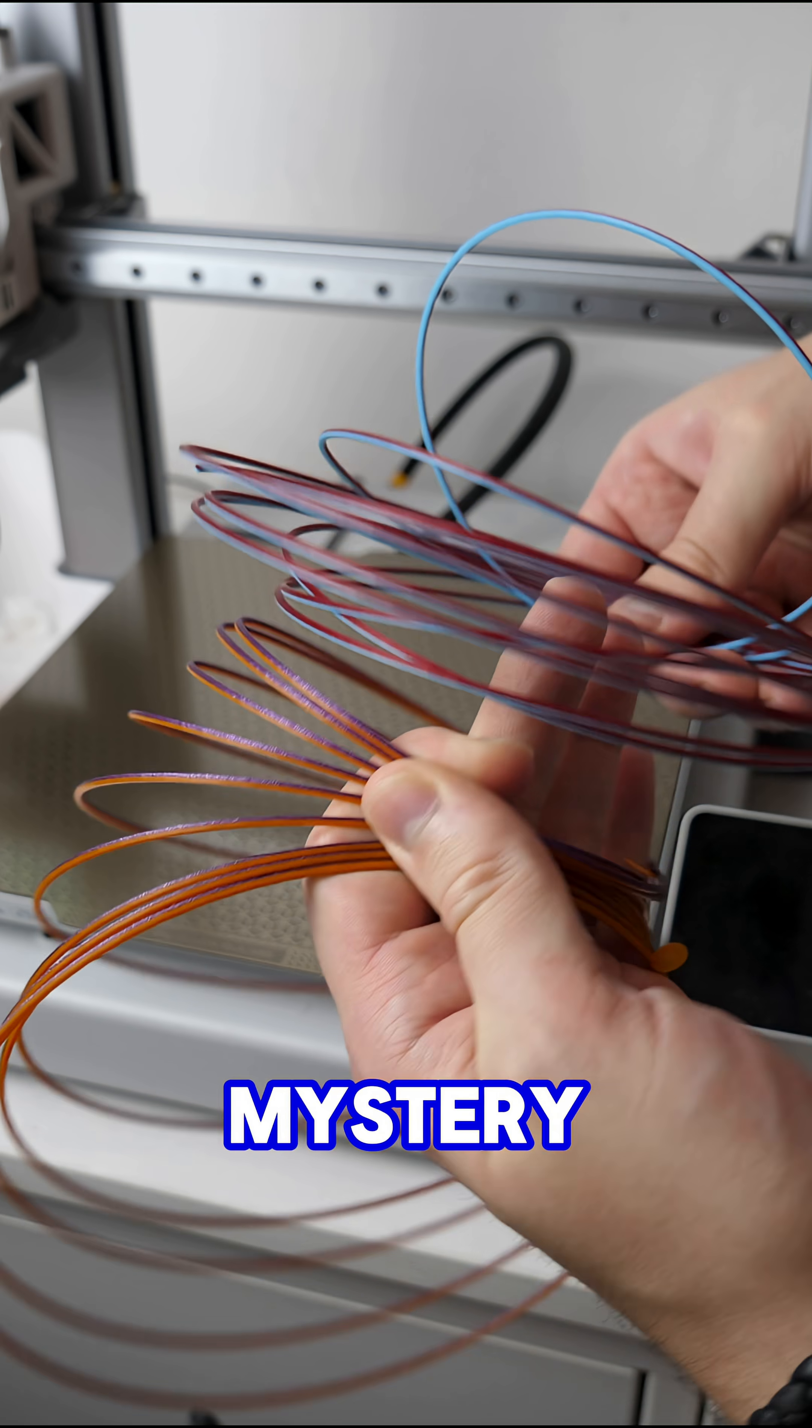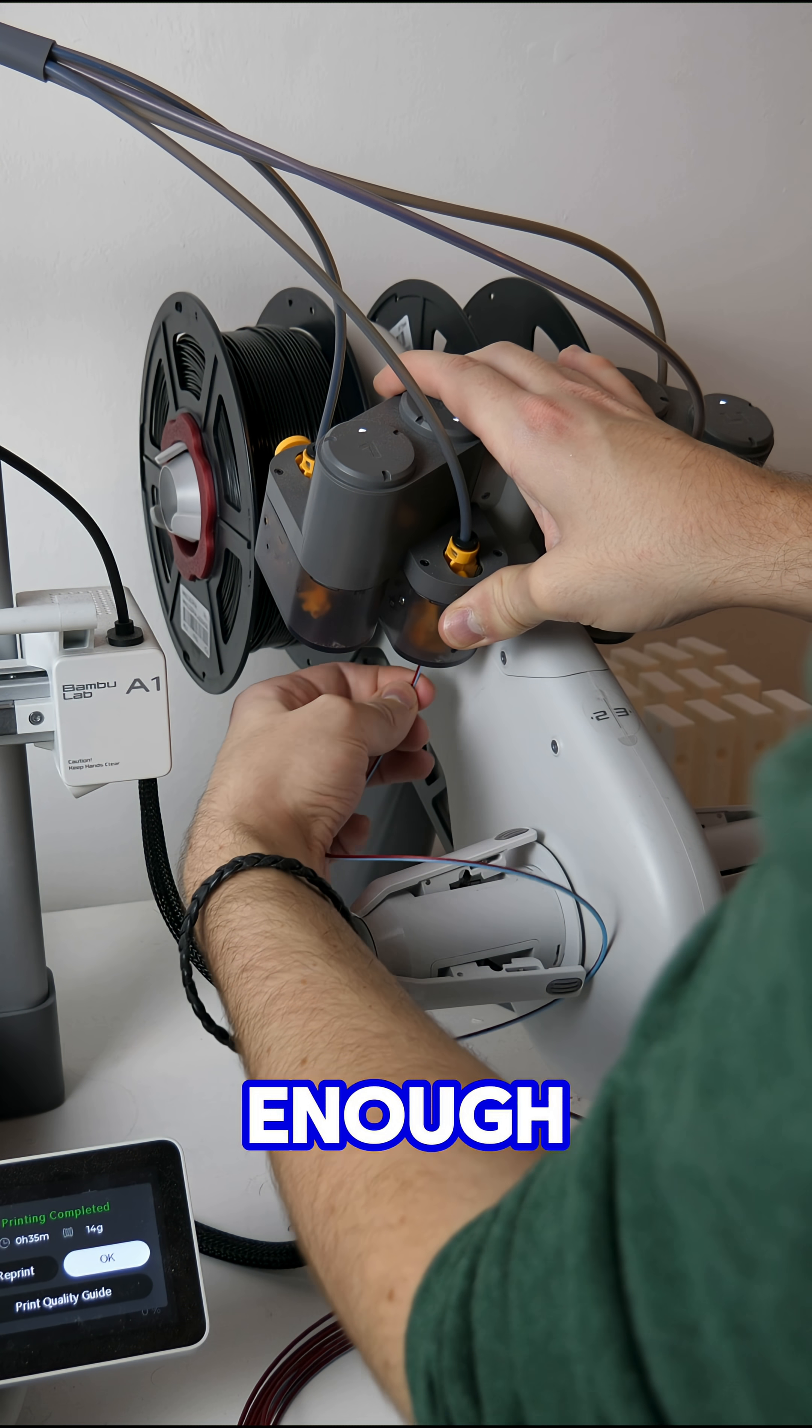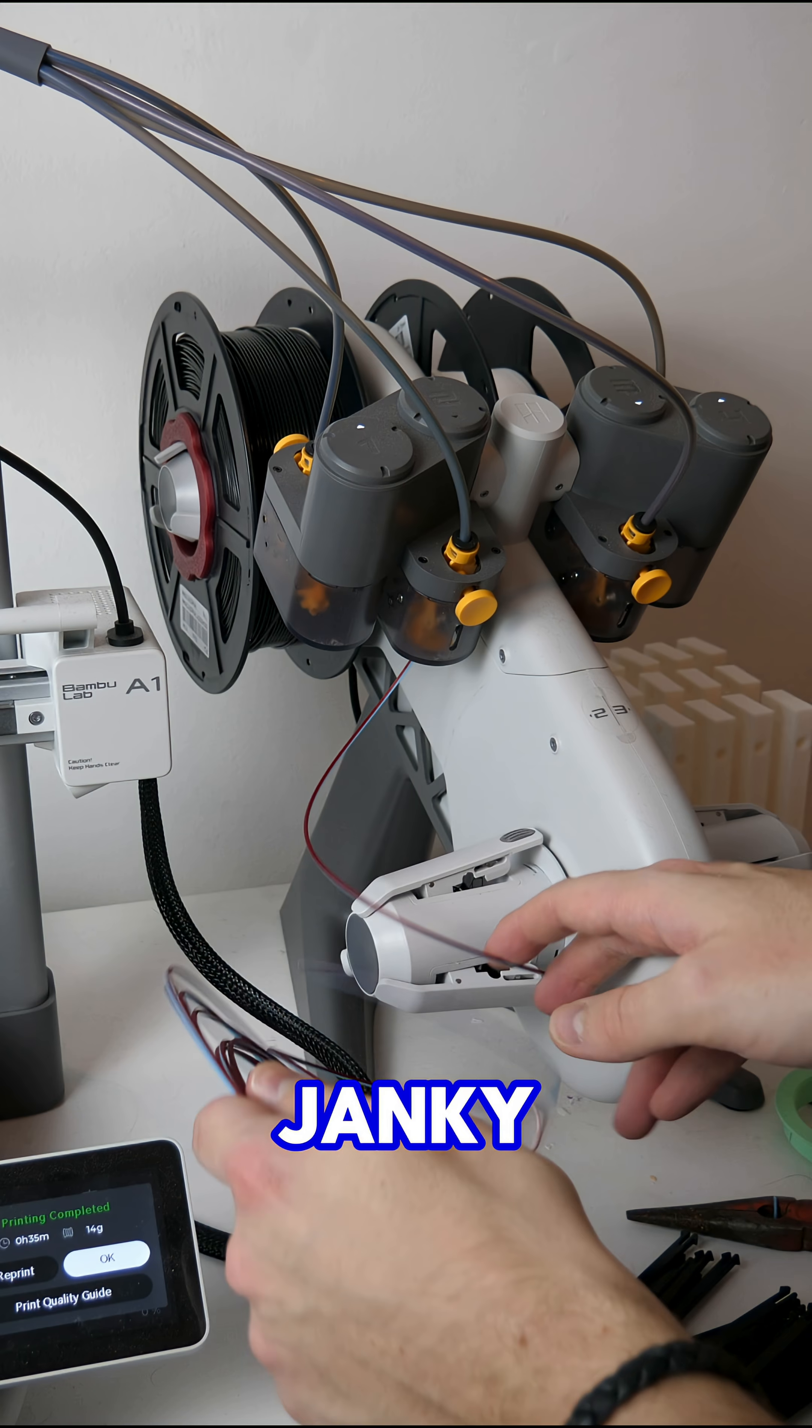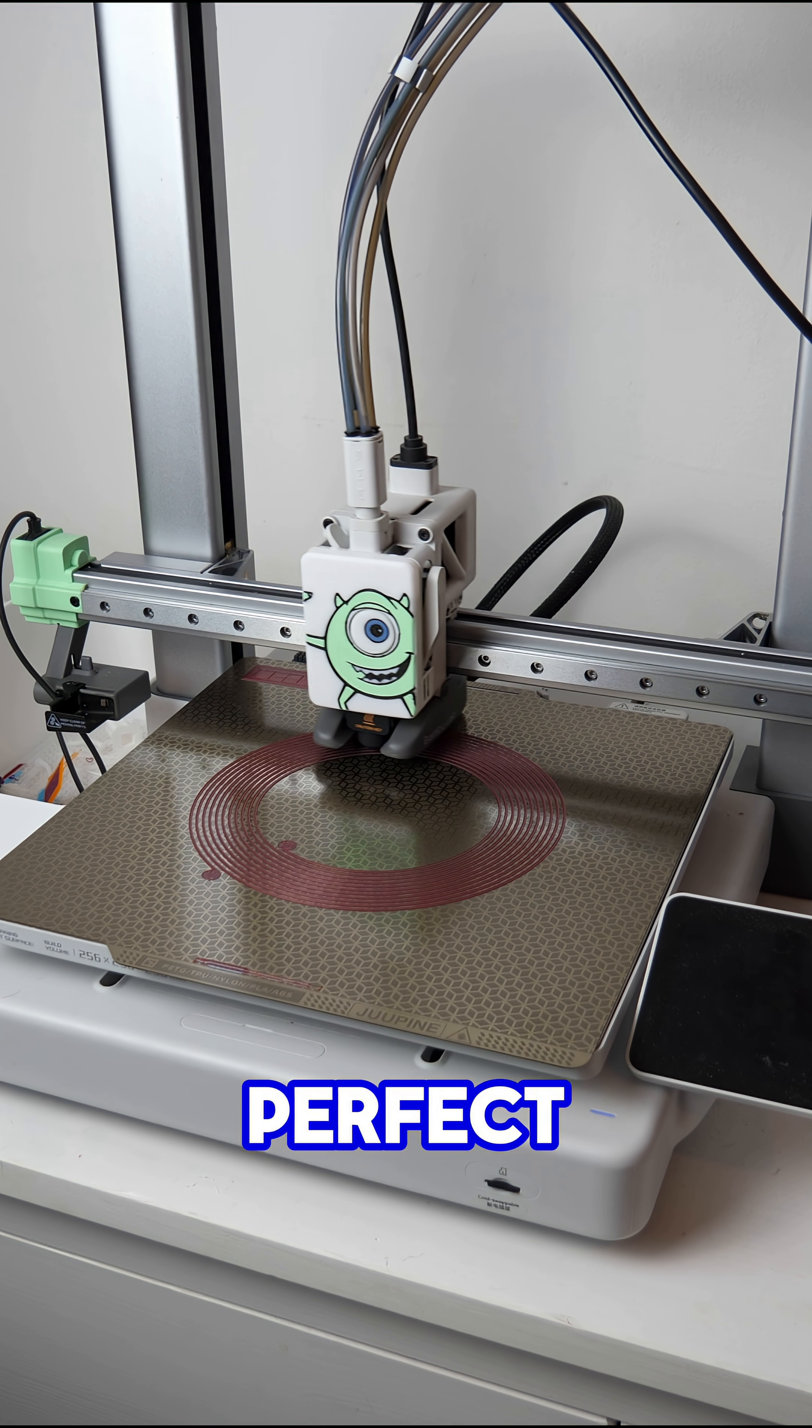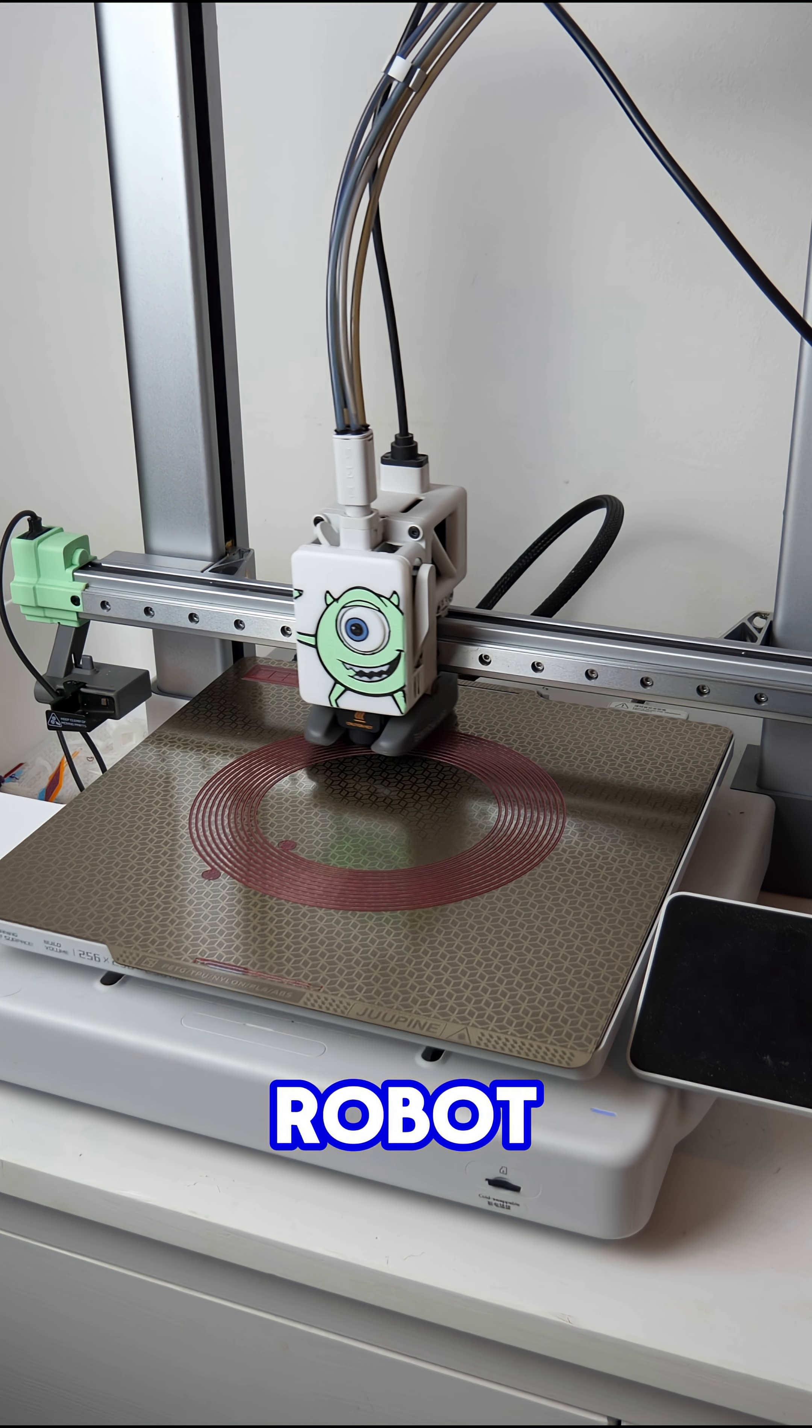You wanted mystery filament and you're going to get mystery filament. That is once I've finished destroying my printer enough to accept these filaments. If it doesn't look janky then it's not fun. Also printing a perfect circle is really fun to watch but it sounds like a dying robot.